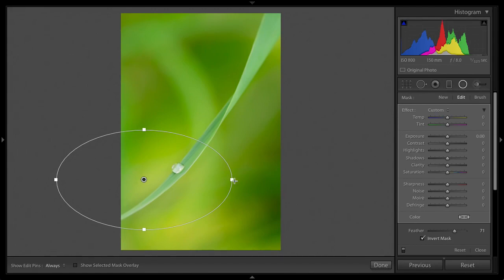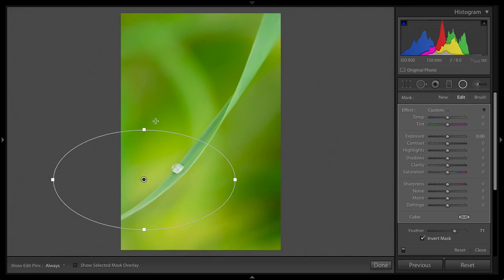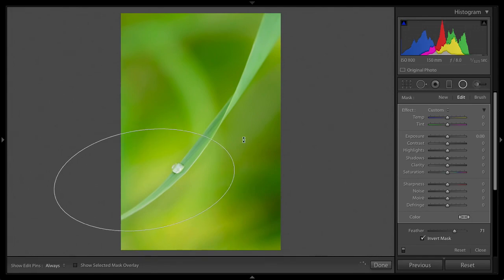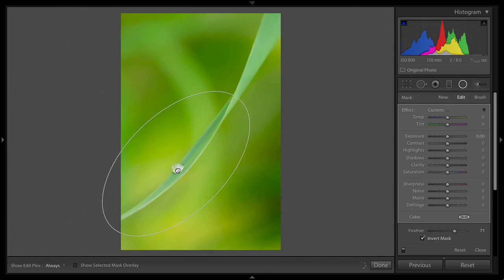Come on, Mr. Radial Filter, let me grab the handles. There we go, that's what I wanted. I'll skew this so it's sort of running along the blade of grass here.